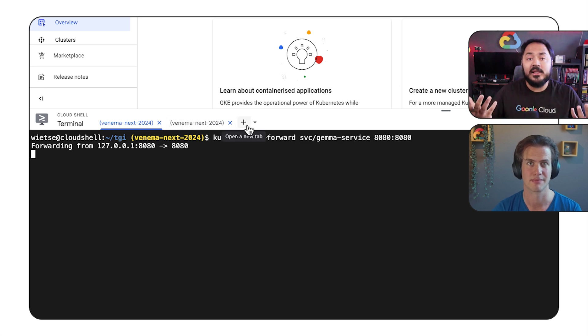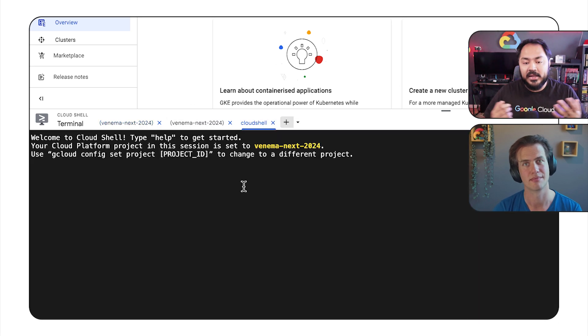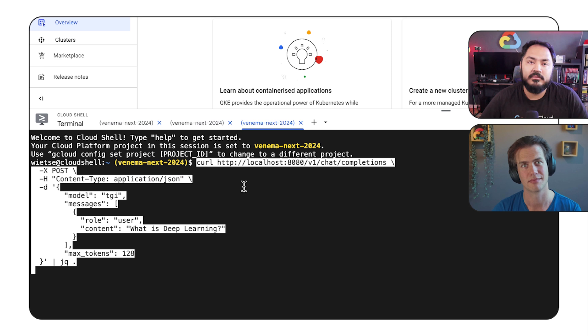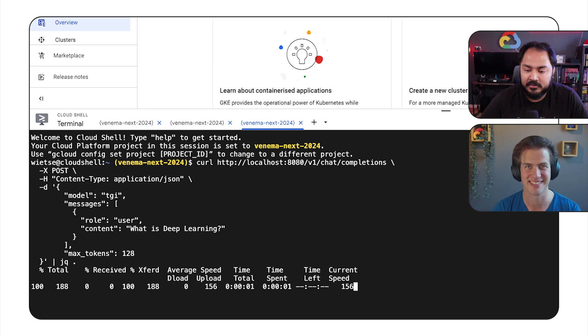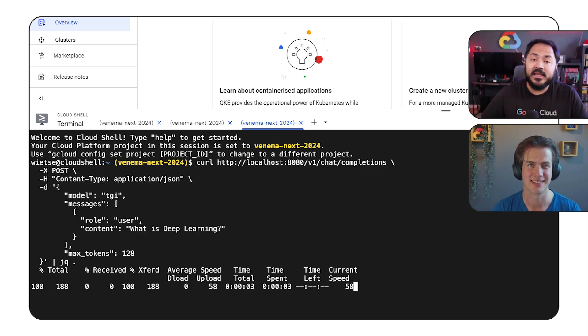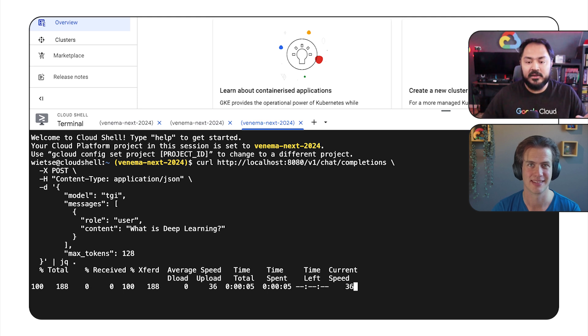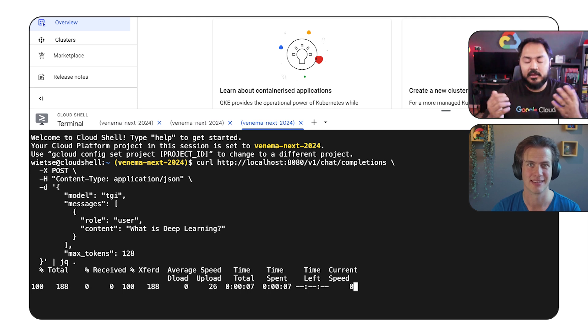And then ask the model, what is deep learning? I want to know that. And after a few seconds, the model should respond with the response. And here we have it.